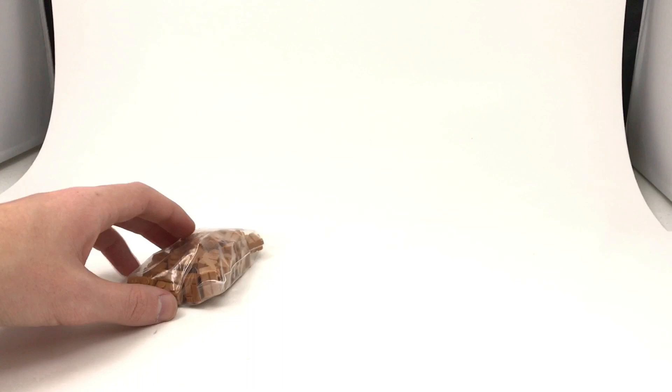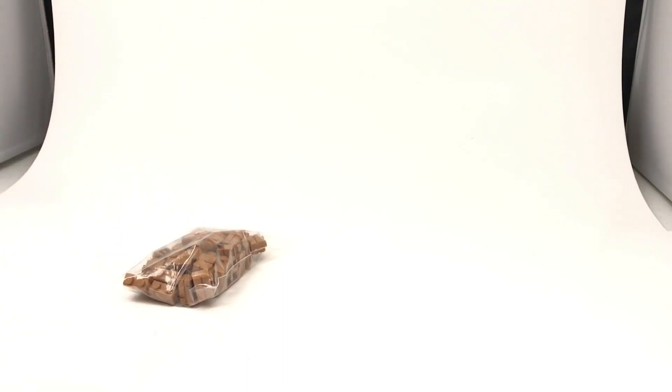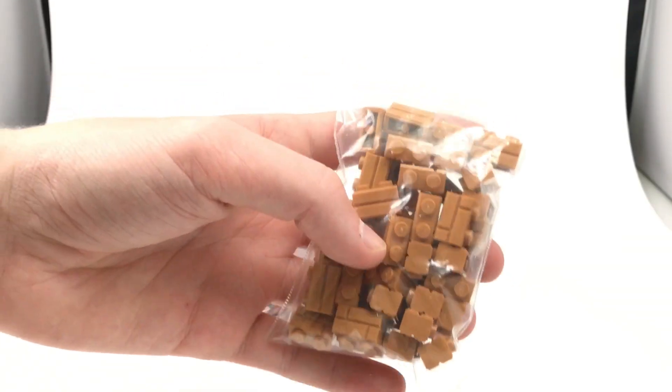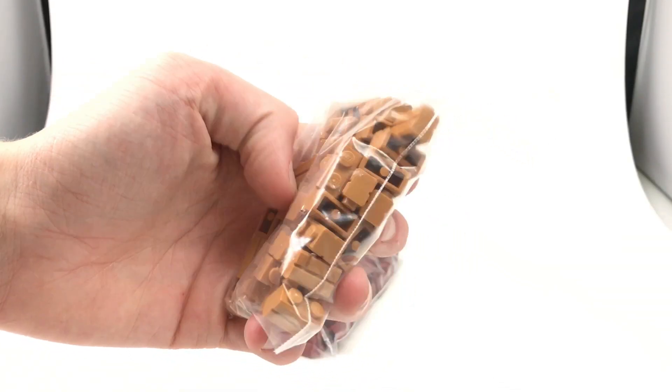I also got some masonry bricks in nougat. Those are going to be really useful. I'm super stoked to have those. I don't know what I'm going to use them for quite yet, but I'm sure they'll come in handy.